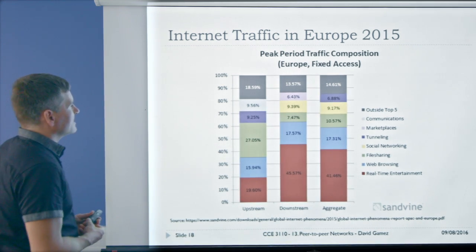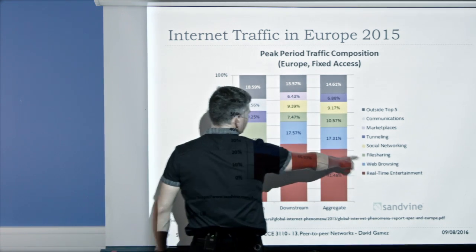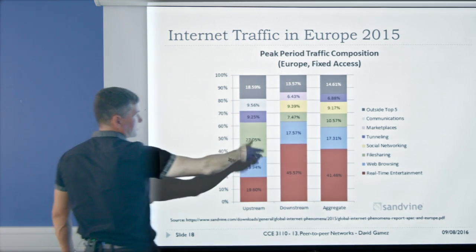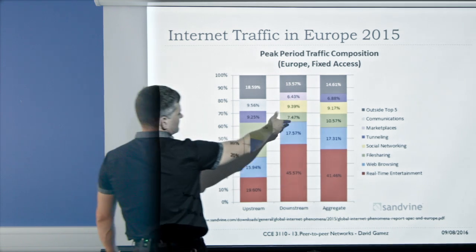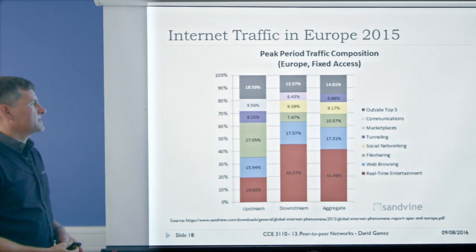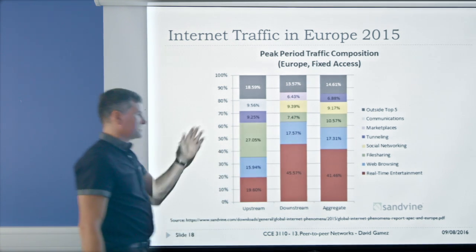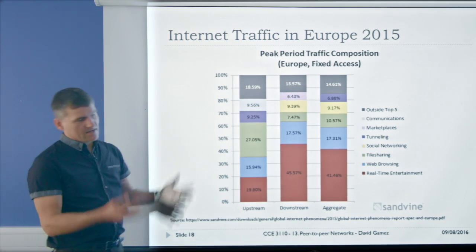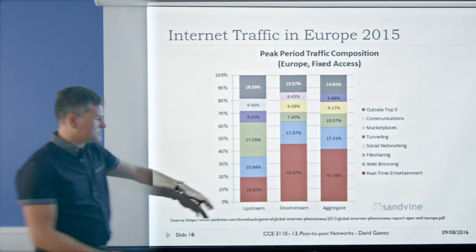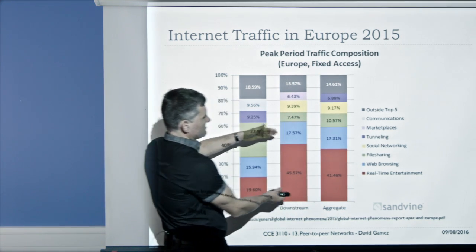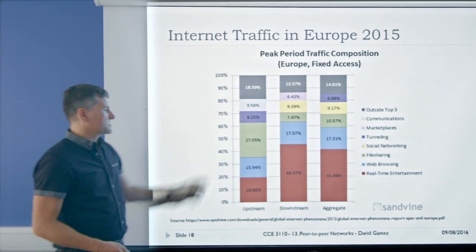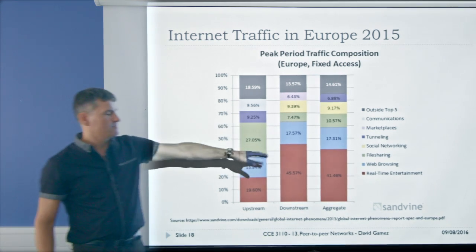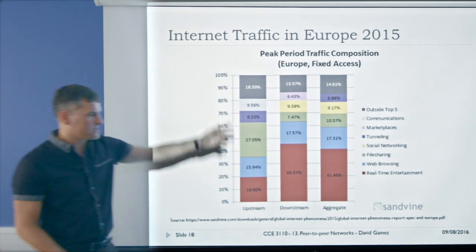Some statistics on internet traffic: file sharing constitutes roughly a quarter of upstream data and about 7–7.5% of downstream data as of 2015. A large chunk is taken up by real-time entertainment like Netflix. File sharing still constitutes a significant portion of internet traffic; the absolute amount has probably remained roughly constant, but its proportion has gone down because bandwidth has increased and real-time entertainment streaming has taken off massively in the last ten years.